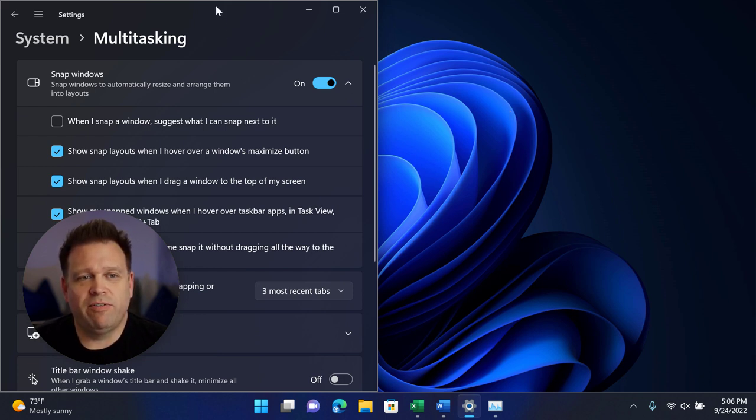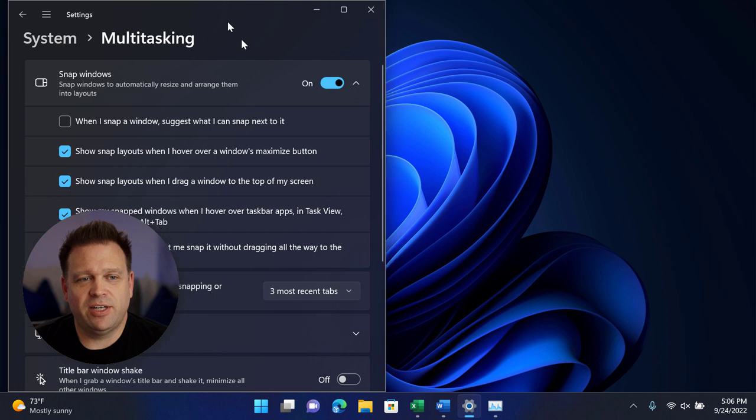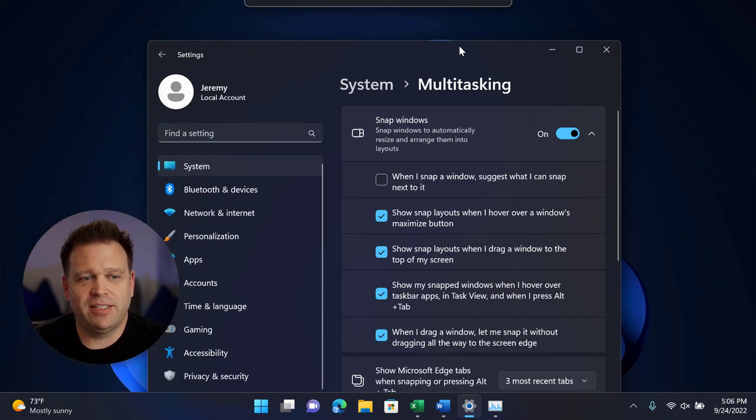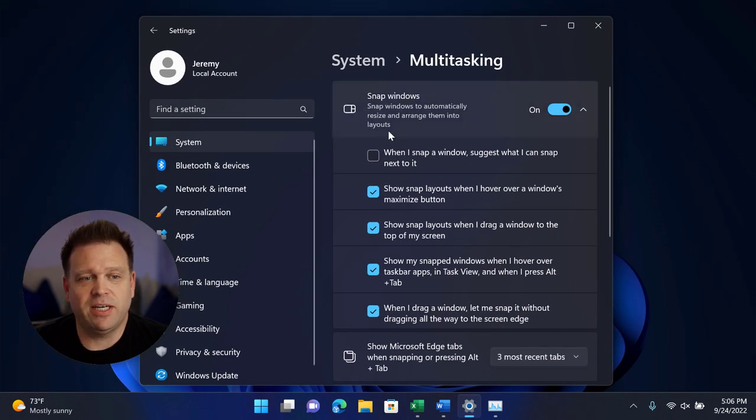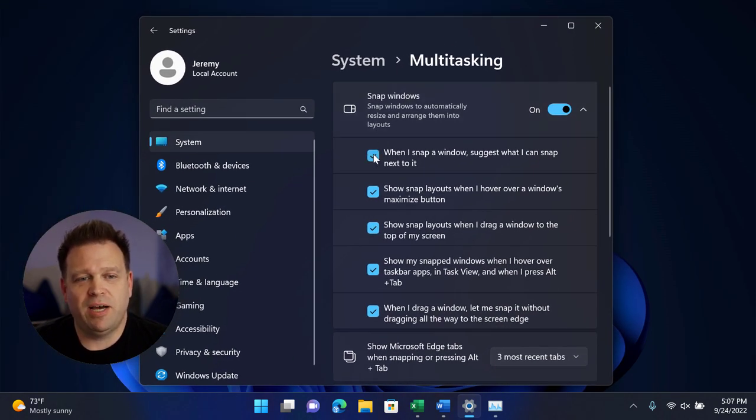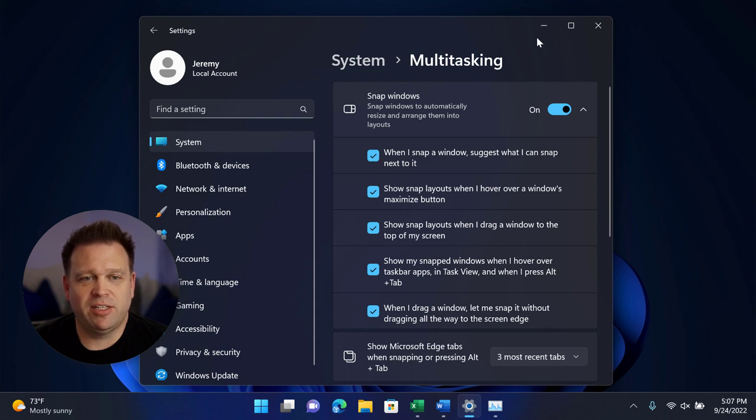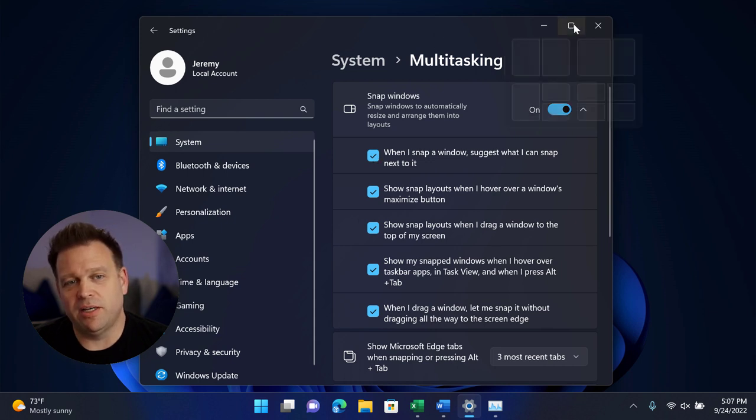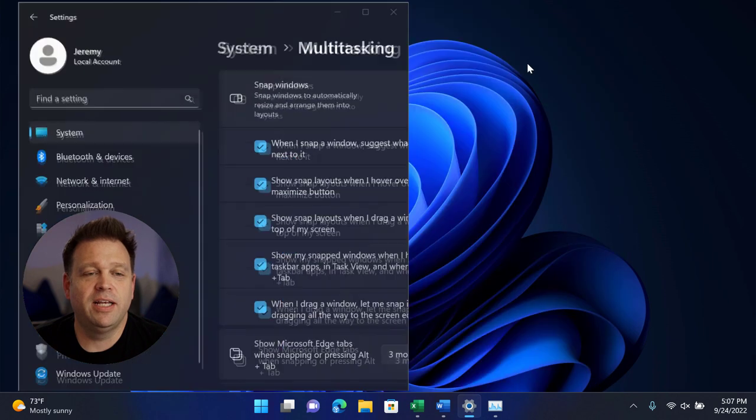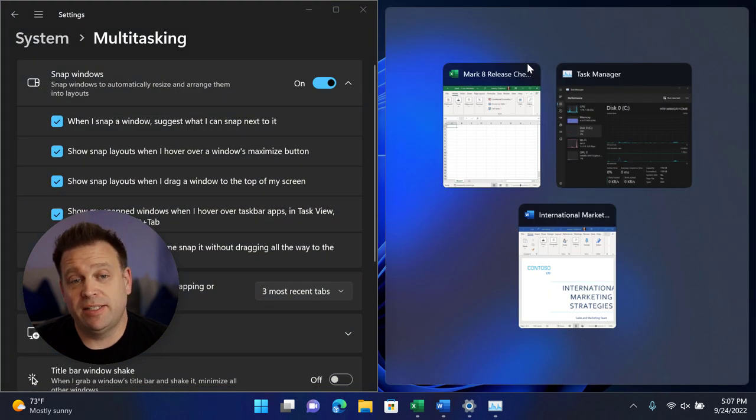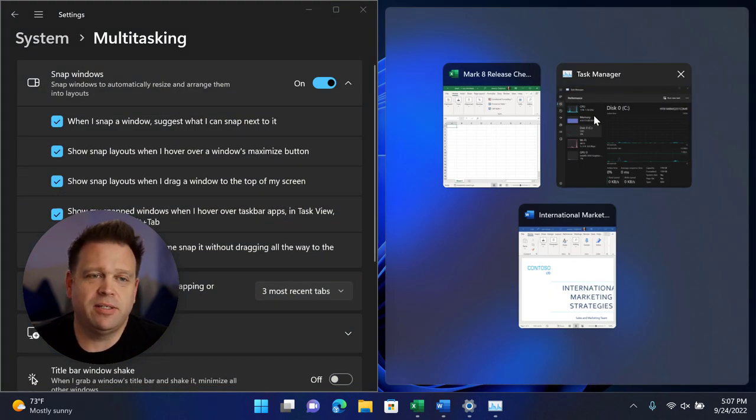So if I want to get the suggestions on the right hand side, that's when I would enable this very top checkbox. So when I snap the window, it will actually suggest what will appear on the other sides of the screen. I'll go ahead and do that. Now I can see that it's suggesting other apps.